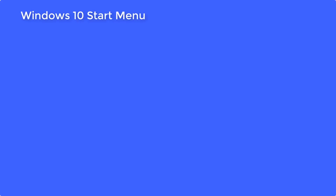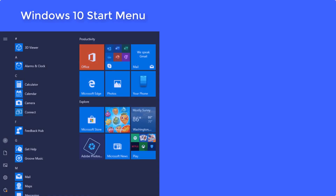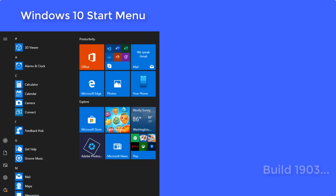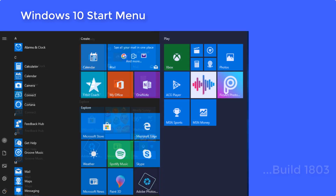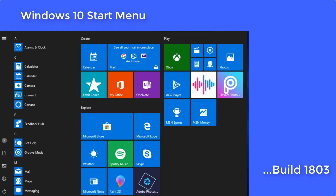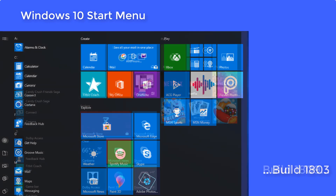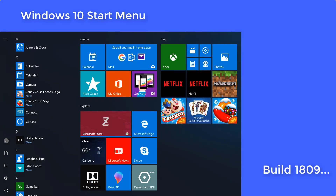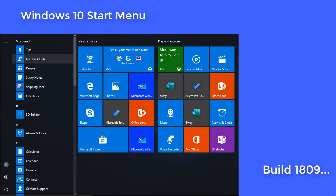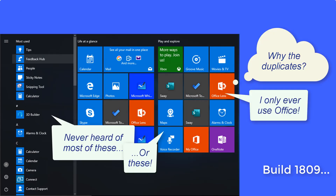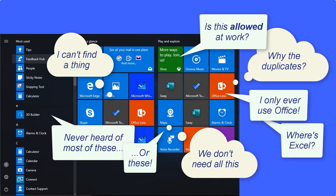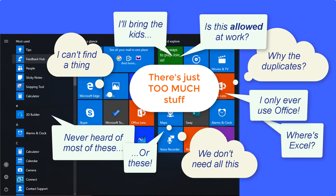The Windows 10 Start Menu provides users with a central launching point for programs and services. The set of default applications and tiles depends on your Windows 10 build, but out of the box the Start Menu will offer something for everyone. And that's the problem — it's designed to be customized.